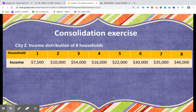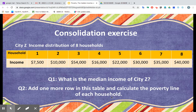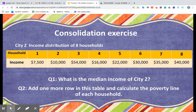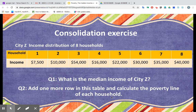What about city X? Take out a piece of paper and write down your answer. Question one: what is the median income of city X? Question two: please add one more row in this table and calculate the poverty line of each household. I hope you enjoyed this session. For the next session, we are going to study some cases on poverty. See you next time, bye-bye.